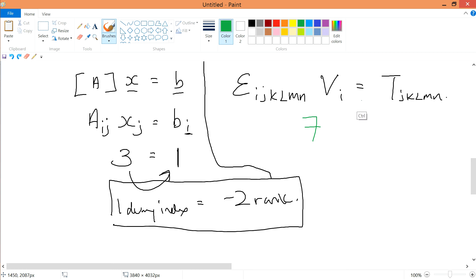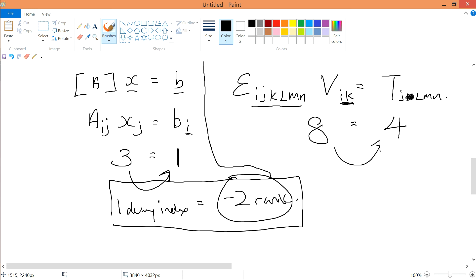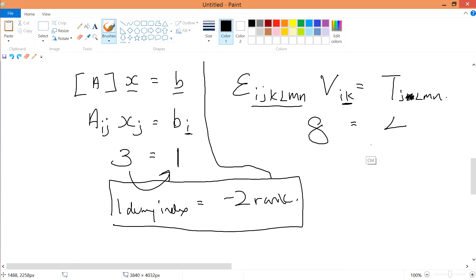If you're not yet convinced, add in another K initial notation. In this case, the total is 8 initial notations. Because dummy indices cancel each other, and we have 2 dummy indices — 2 times minus 2 gives minus 4 rank. Therefore, 8 minus 4 is 4, so we can simply write that result. This is just the meaning of contraction.